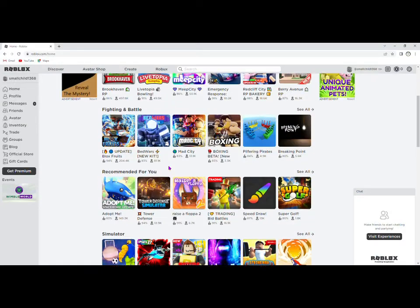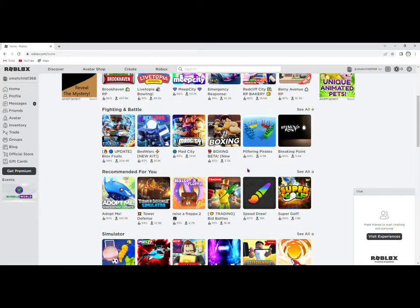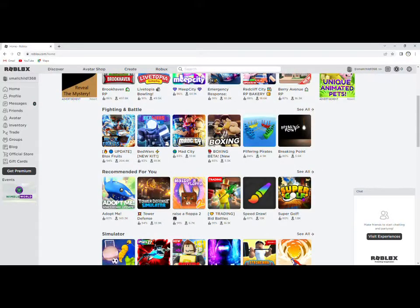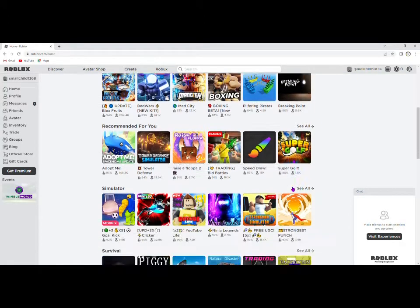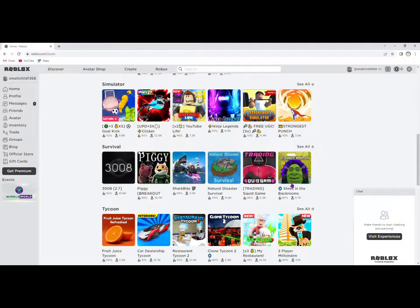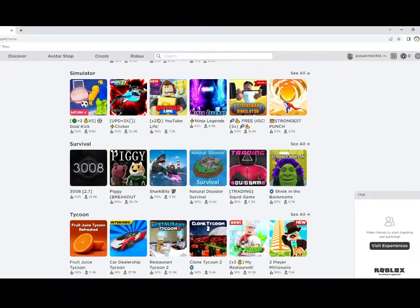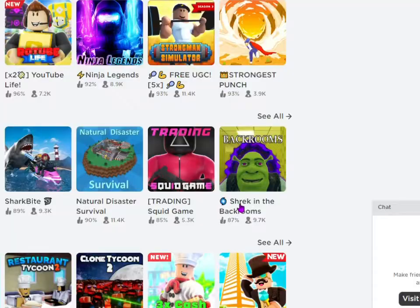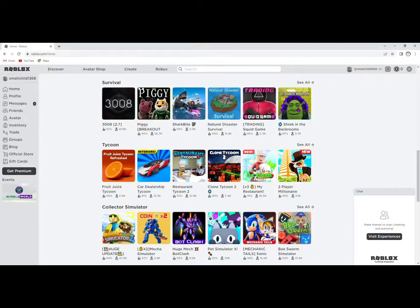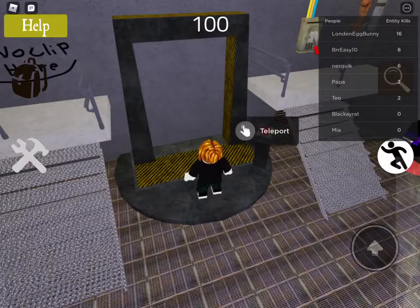Okay, so the thing with Roblox is you always have great games, like fine games I guess, and then shit games. For example, you got Super Golf which is fine I guess if you're into golf, and then you also have Shrek in the Backrooms. So fuck it, why not.